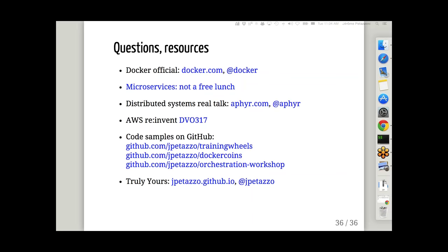Thank you everybody. I hope this was helpful and insightful. There are lots of other presentations and talks about Docker, microservices, and deploying at scale. If you have more questions or some things weren't completely clear, I hope you can peek into those other presentations to fill in the gaps. Thanks a lot everybody, and depending on your time zone — good morning, evening, afternoon, or night. Bye-bye.